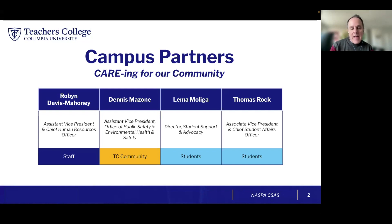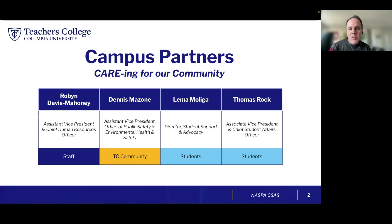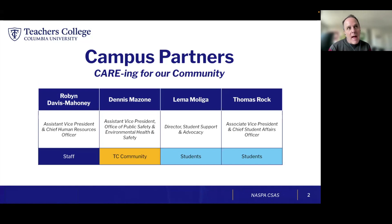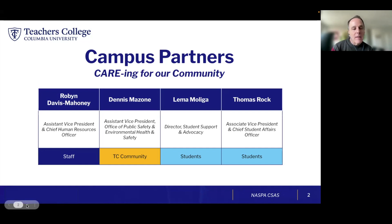I'm really happy to introduce our colleagues at Teachers College. I'm joined by Robin Davis Mahoney, our Assistant Vice President and Chief Human Resource Officer; Dennis Mazone, Assistant Vice President for the Office of Public Safety and Environmental Health and Safety; and Lemma Moliga, Director of Student Support and Advocacy. It's really a cross-campus effort — we're aligned, we meet often, we are integrated, and we find that that works really well.